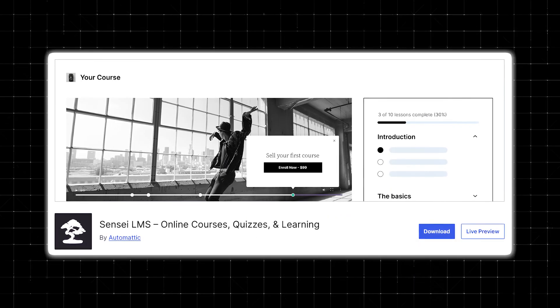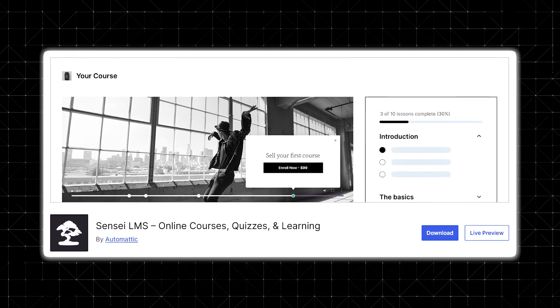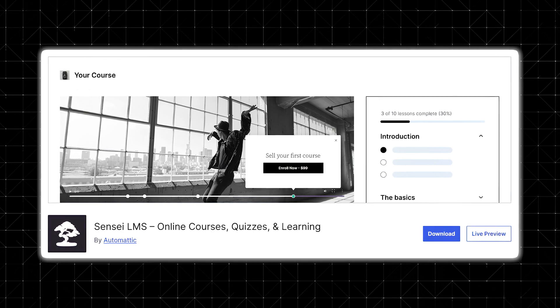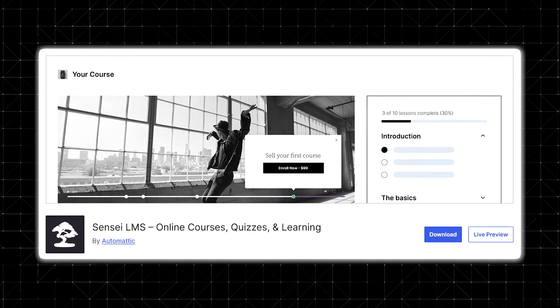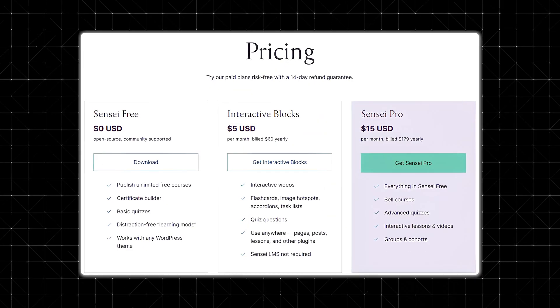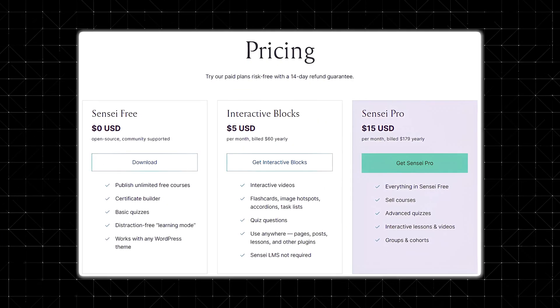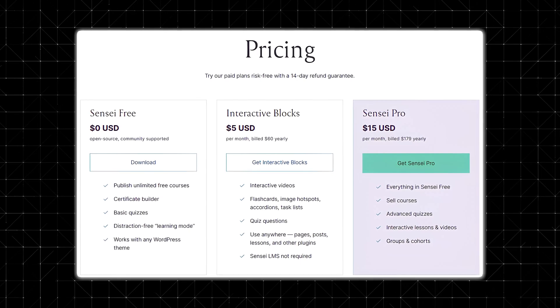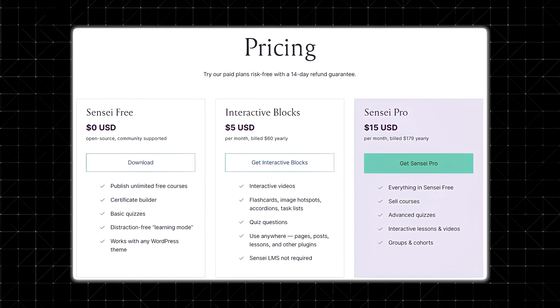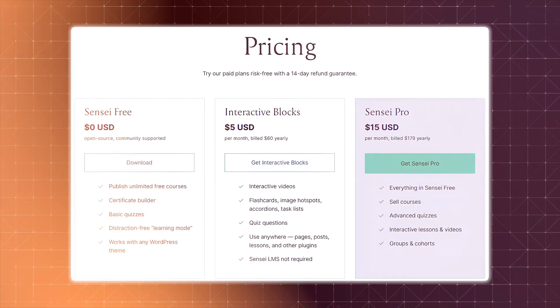The core plugin is completely free to use, and it allows you to create unlimited courses, lessons, and quizzes. But if you want advanced features like selling courses with WooCommerce, content dripping, AI-powered quizzes, and student progress reports, you'll need to purchase Sensei Pro, which is their more advanced option.